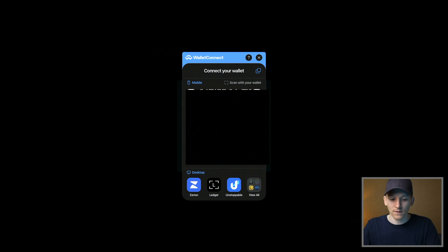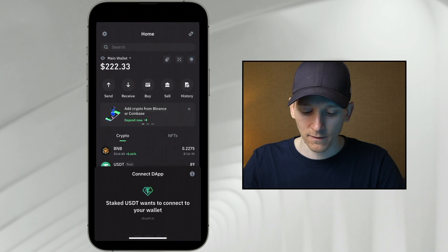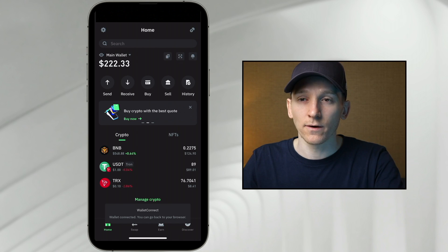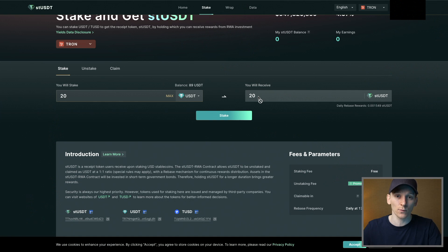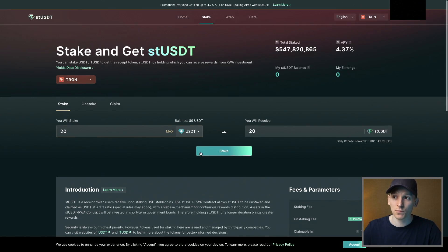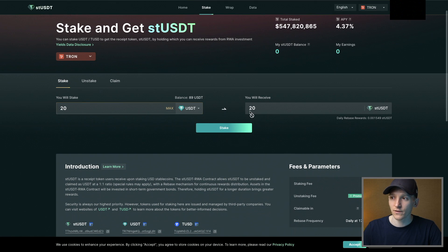I should be connected to this site now. If I go back to my Trust Wallet, it says do you want to connect to this site — I'm going to press connect. Then on the STUSDT site in the top right-hand corner, you can now see that my wallet is connected. From here, we can choose how much staked USDT we actually want to get, and we just swap an amount of Tether into staked Tether.